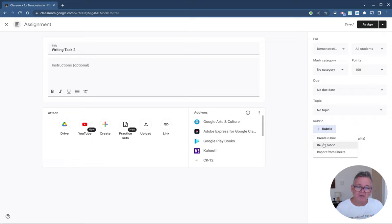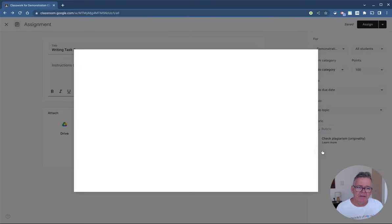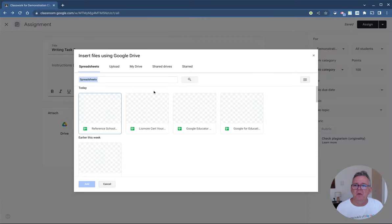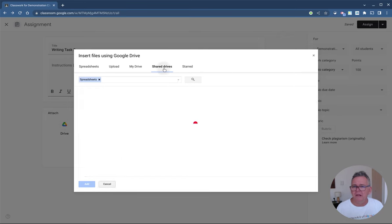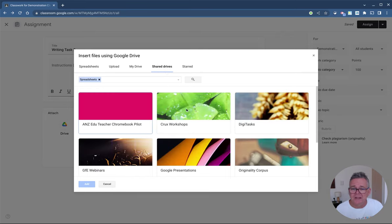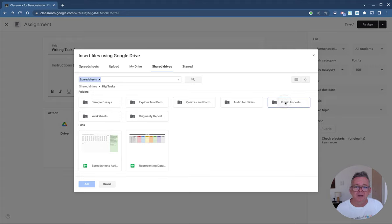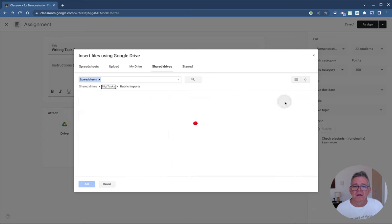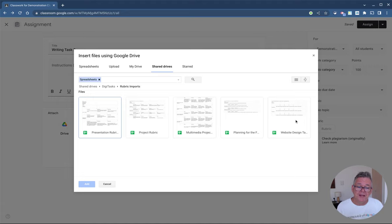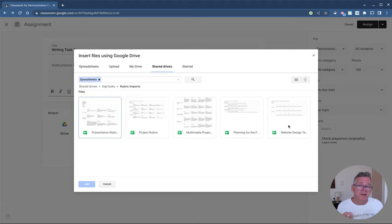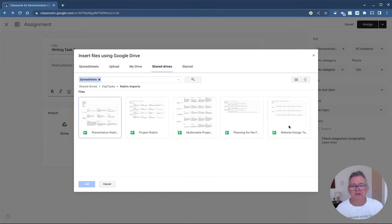So this first way is create from scratch. Second way is to reuse an existing rubric. And the third way, you can actually import from sheets. And I think I probably have an example. If I go in here and import and I look in my - I think I've got them in here somewhere. It's probably in here, probably in rubric imports here. I actually have some in here. You can see I actually have a number of spreadsheets in here already that are set up as rubrics.